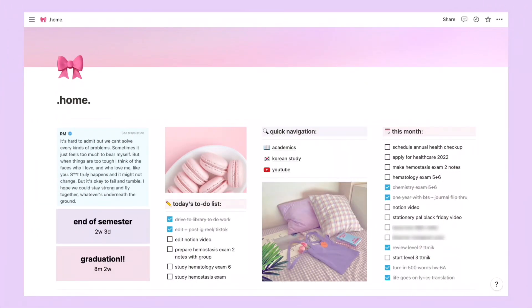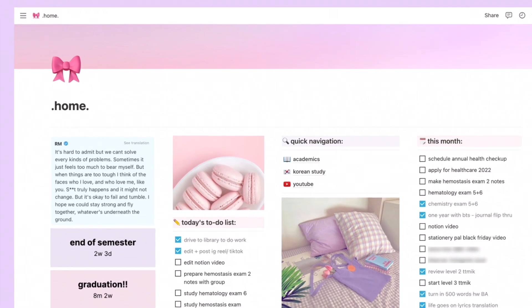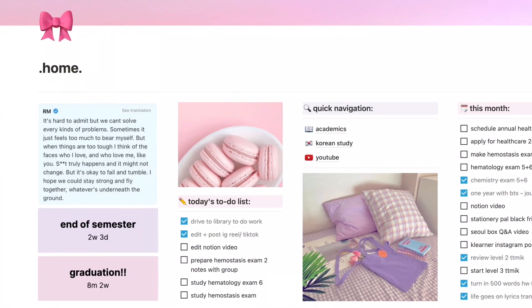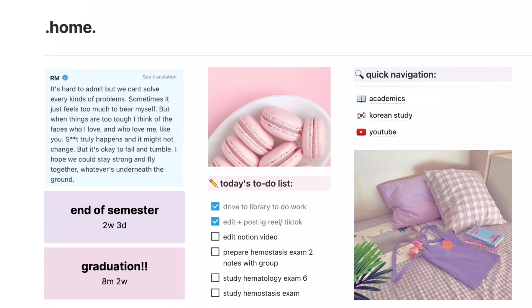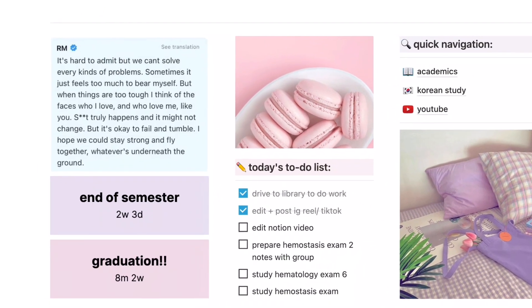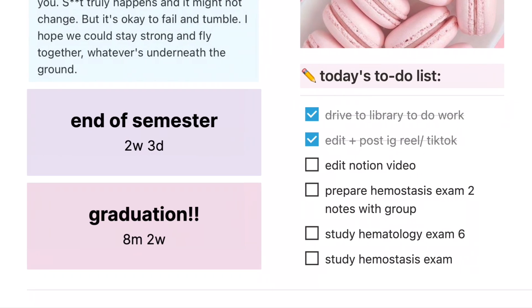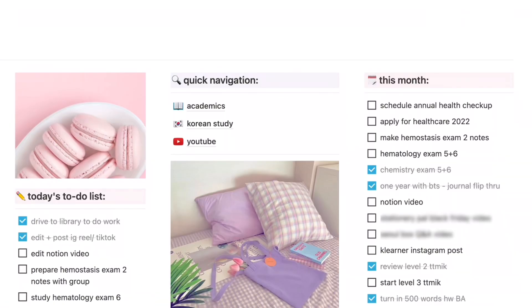So let's get started with the tour. For my setup, I focus more on functionality and minimalism because it works best for me. I only have one main page which I call Home, and this is also my dashboard where I access other pages. On the left side, I have a screenshot of RM's reverse message that I like to read from time to time as motivation and a reminder to stay strong every day.